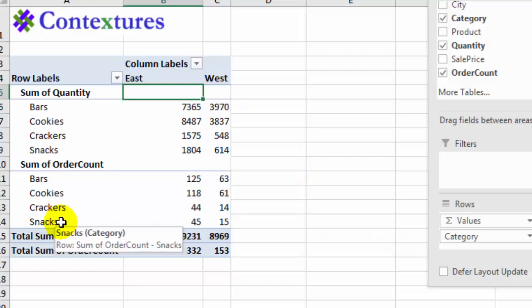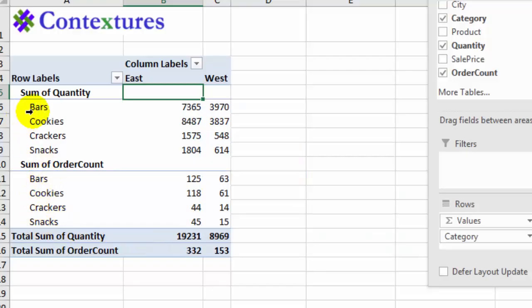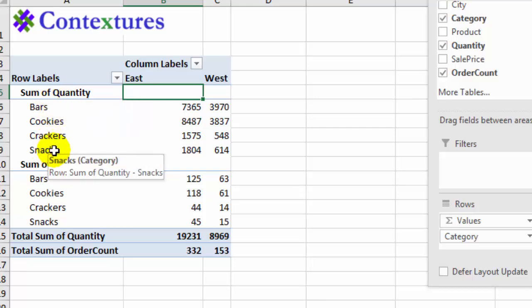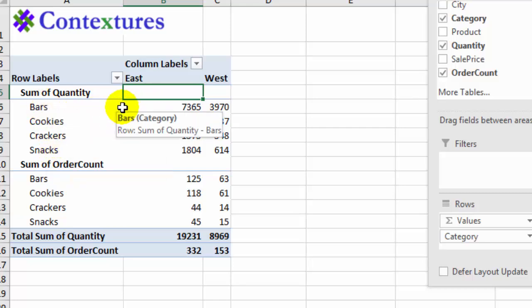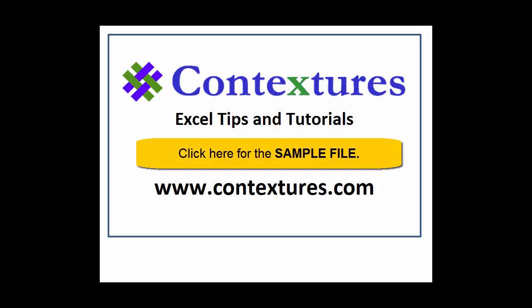Those are just a few of the quick ways you can rearrange a pivot table to get something that makes sense for the report you need — and you can always change it quickly for the next report. For more Excel tips and tutorials and to download the sample file for this video, please visit my Contextures website at www.contextures.com.